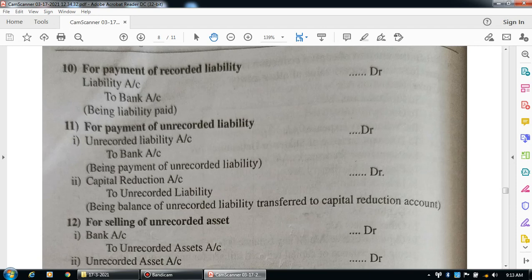For transfer of unrecorded liabilities to capital reduction account, the entry is: capital reduction account debit to unrecorded liability account.